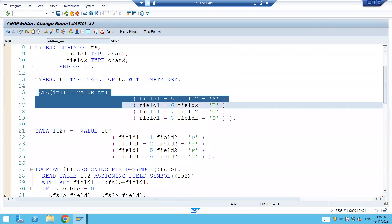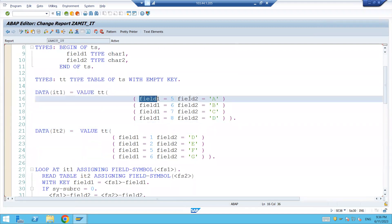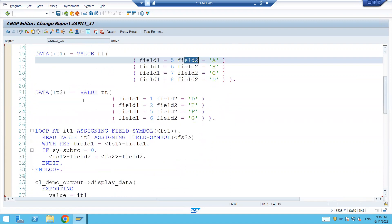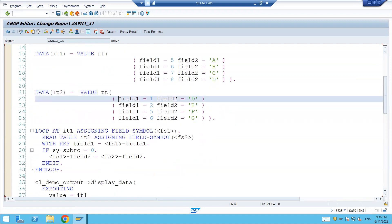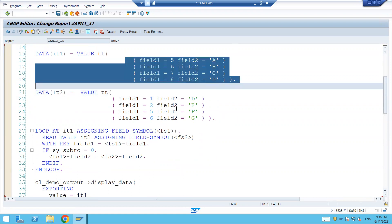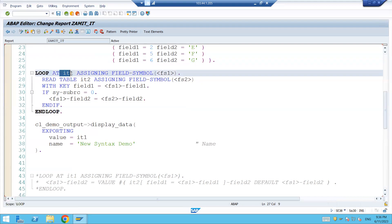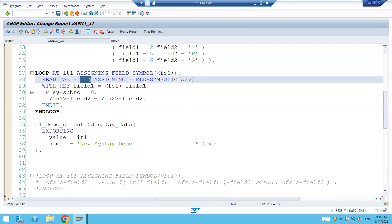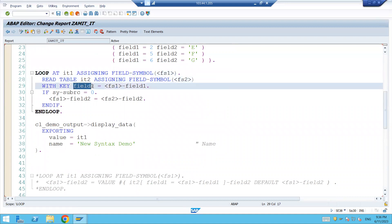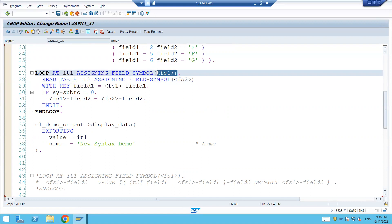Here we have the internal table IT1 which has field1 and field2, and in IT2 we again have field1 and field2. These are two different internal tables. We are putting the loop on IT1 and reading data from IT2 based on field1 of IT2 being equal to the field1 of the first record of FS1.